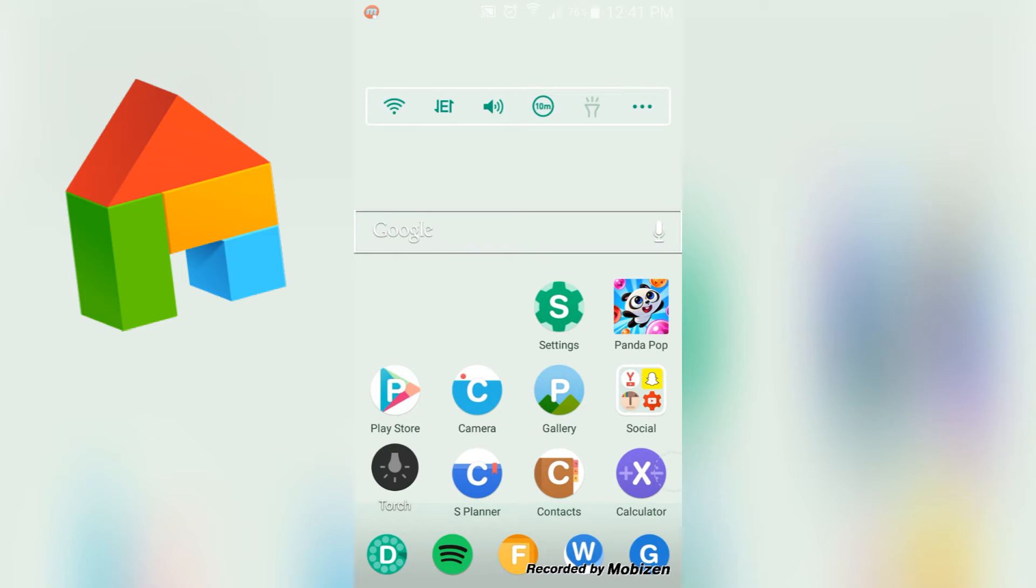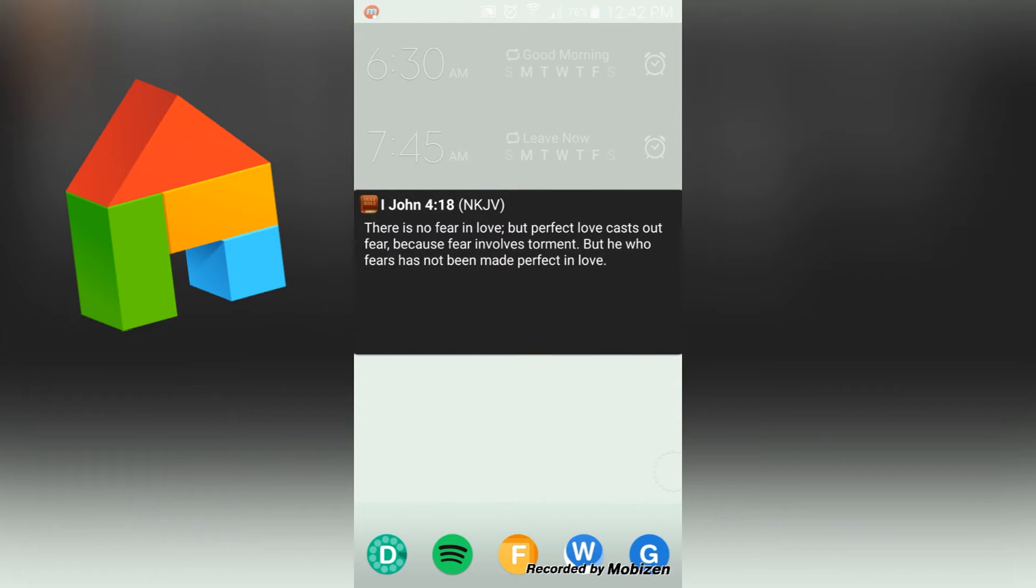So depending on how and what you're doing, you may want to set your screen timeout to maybe five seconds or five minutes, and you can do that right from here without going through your settings. On the next page I have some alarm toggles and I have a Bible widget at the bottom here.